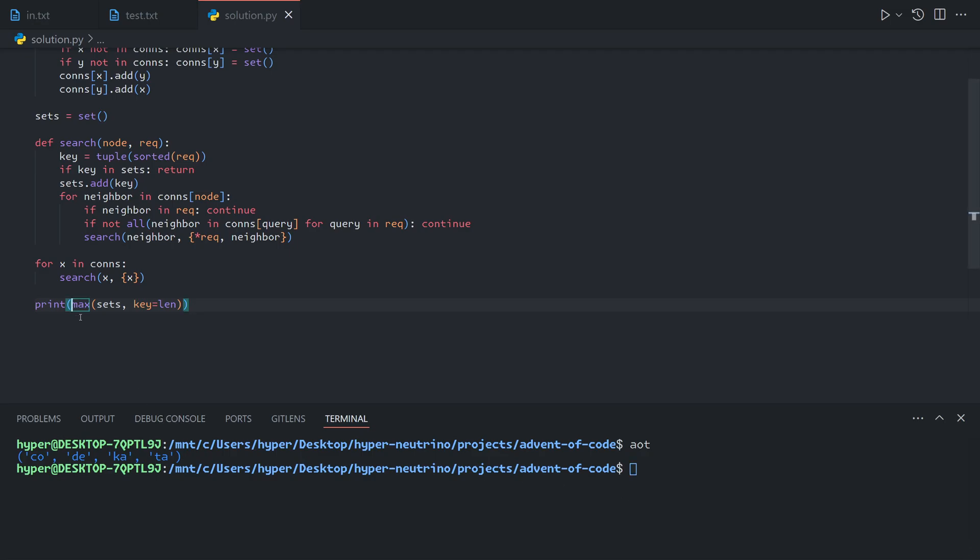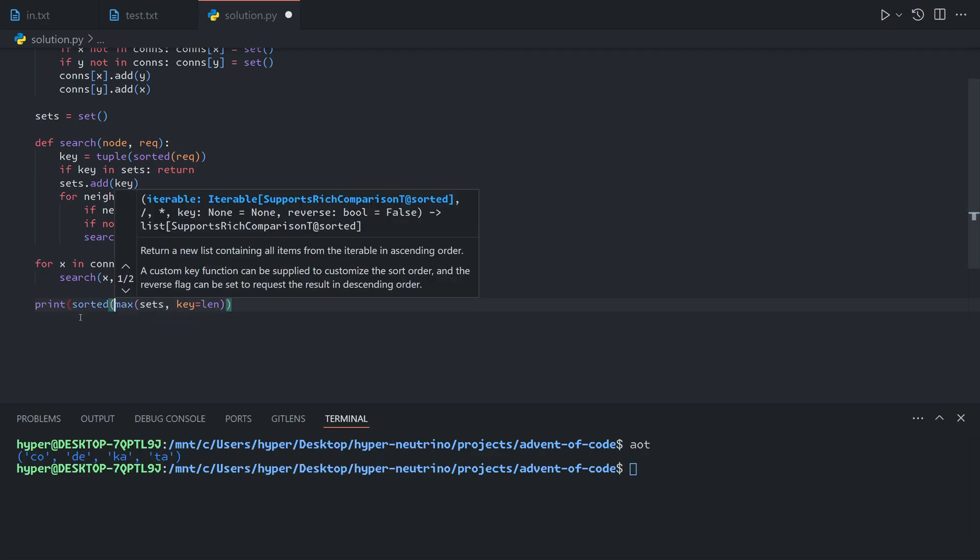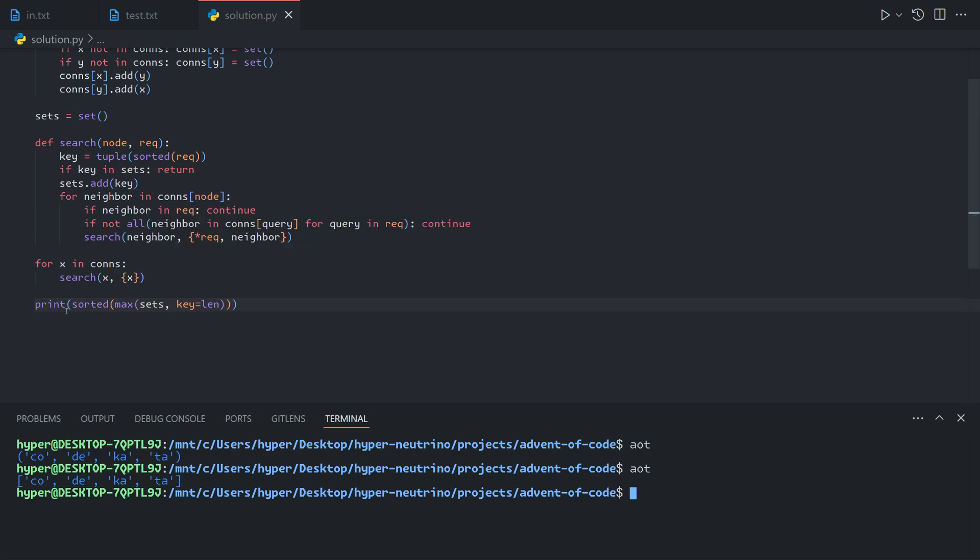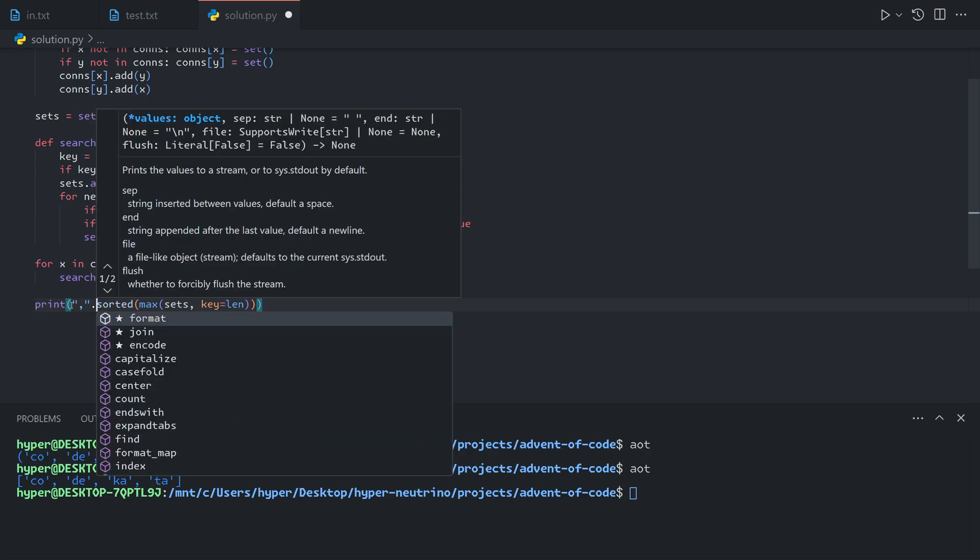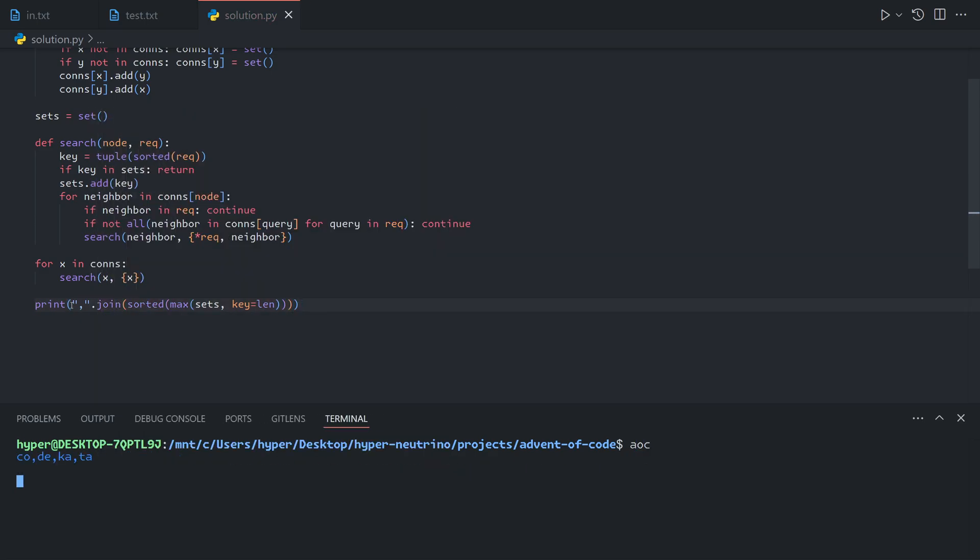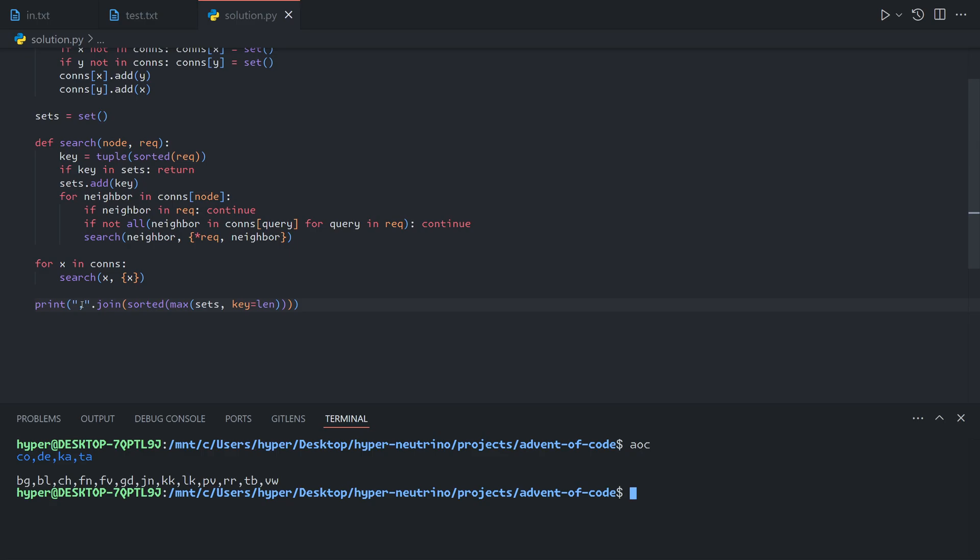We just need to sort it and then join it on a comma. That gives us our answer for part two.